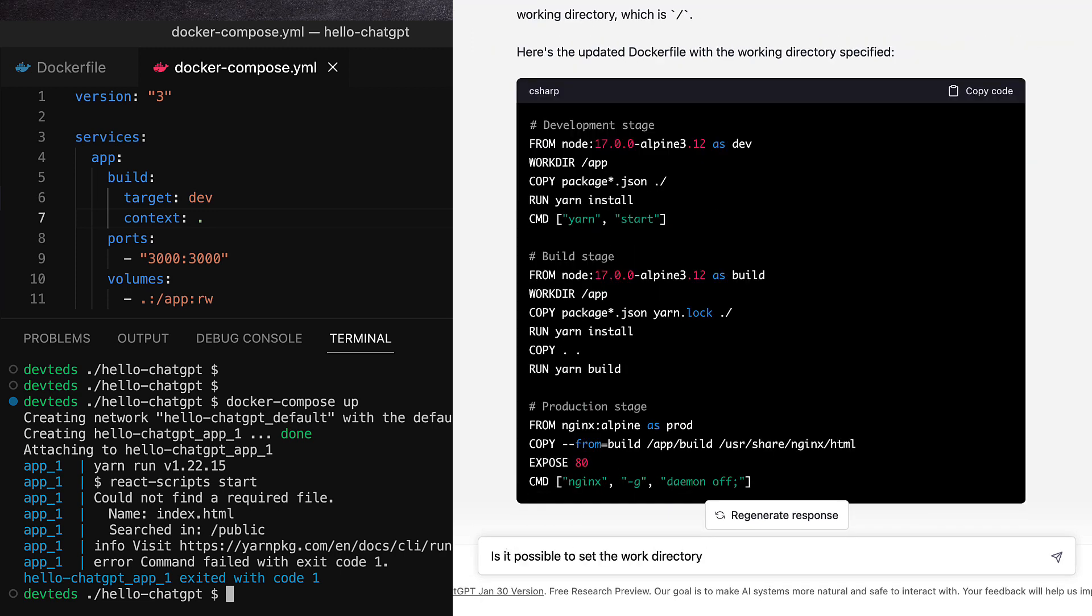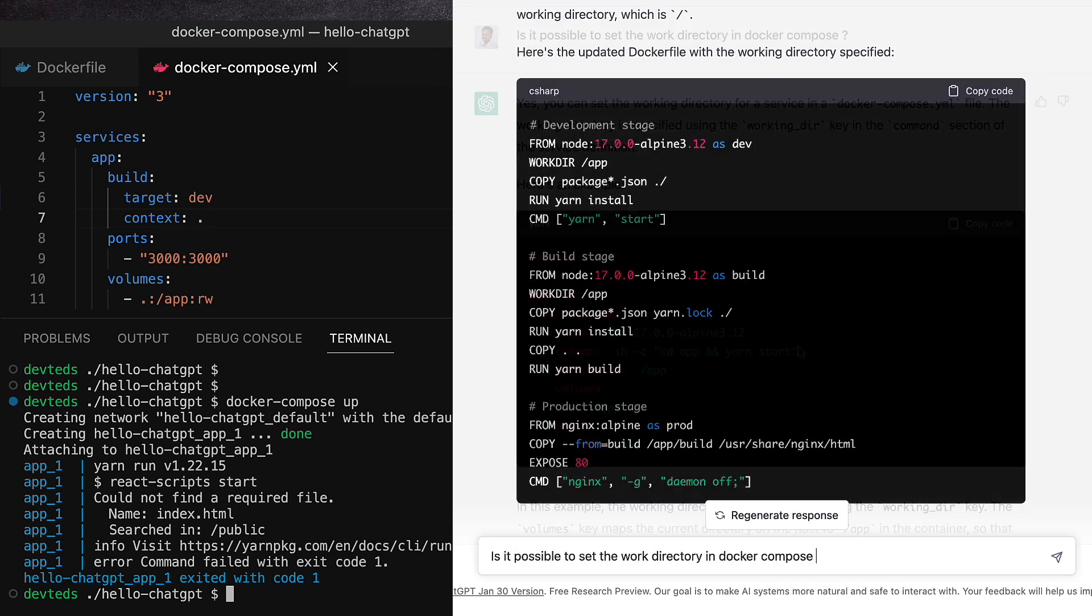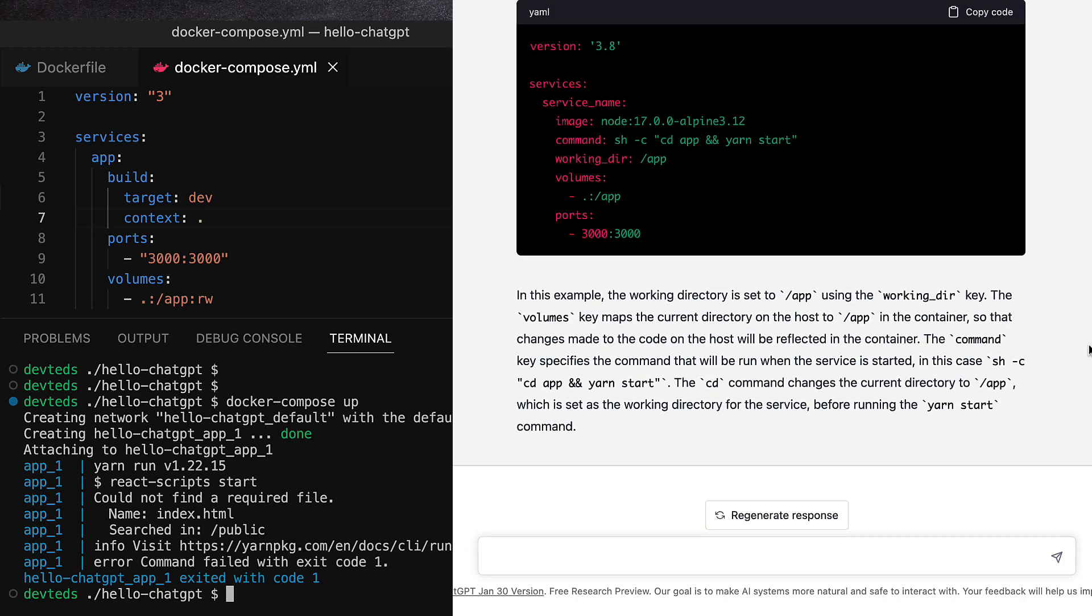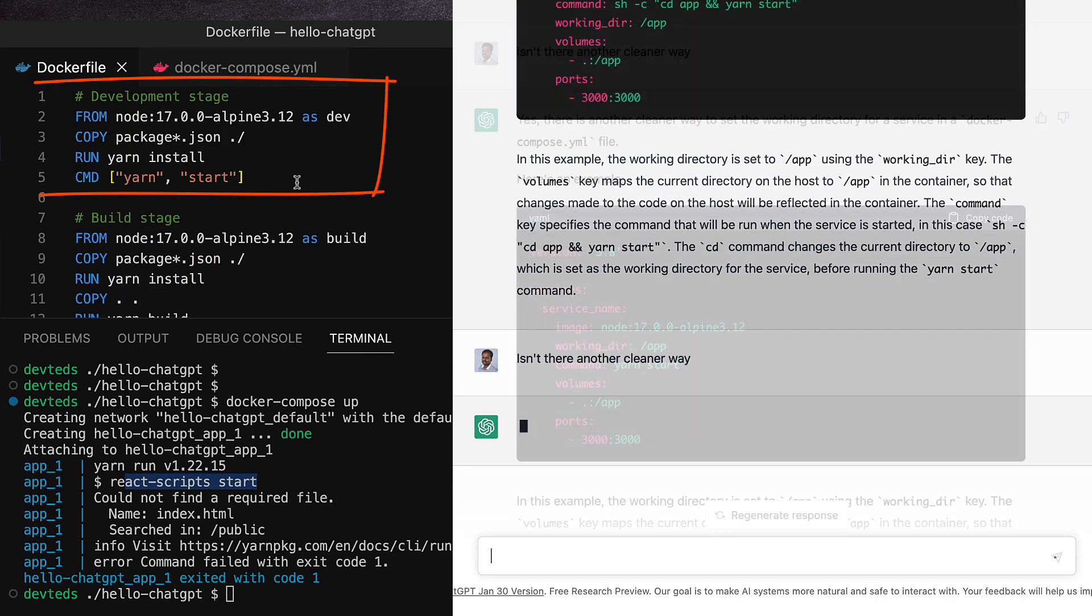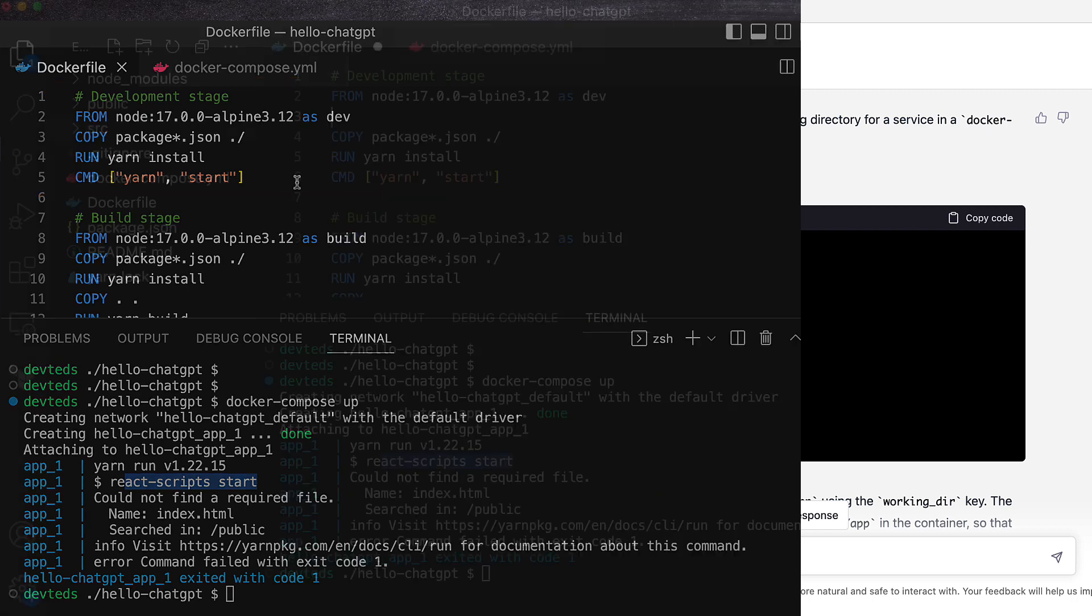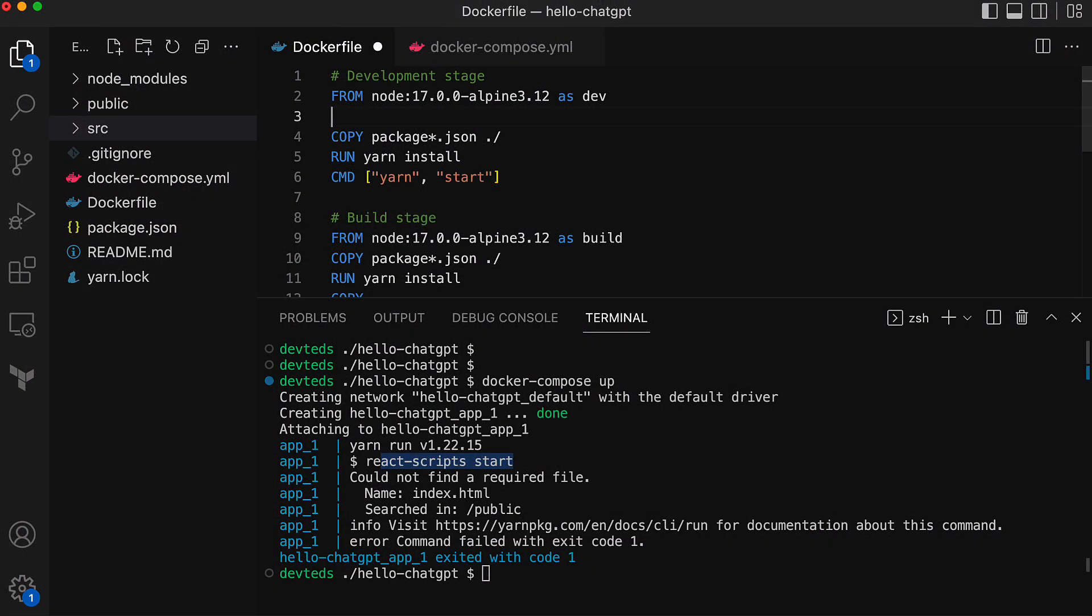Now there are two ways to go about fixing this. We can mention the work directory either in the Docker Compose service definition for app service or in the Dockerfile for the dev stage. Let's go with the Dockerfile route.